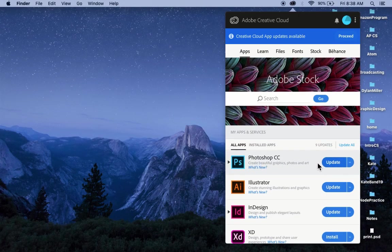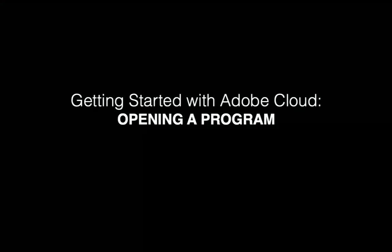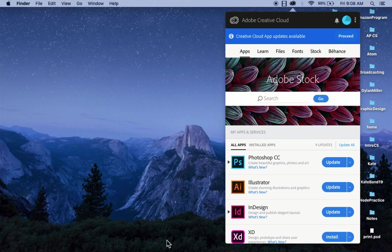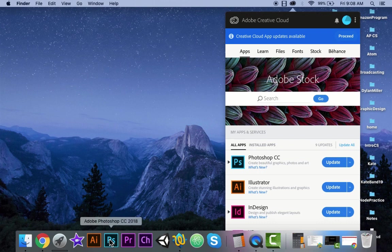Yours might say install. Mine says update. You'll click to install that. And then you can open it up from there just by clicking on the icon.